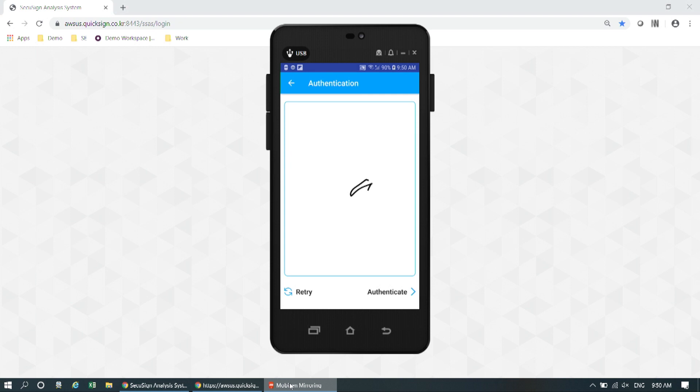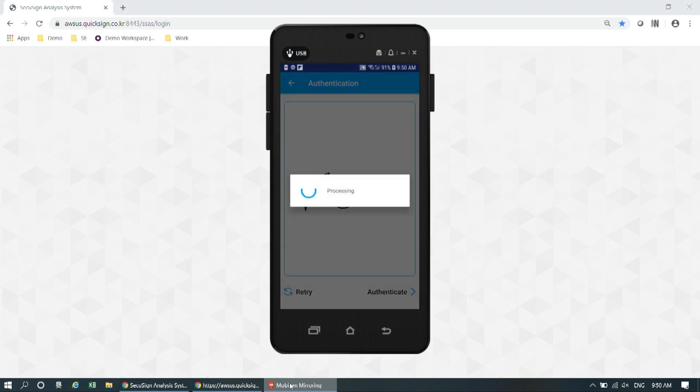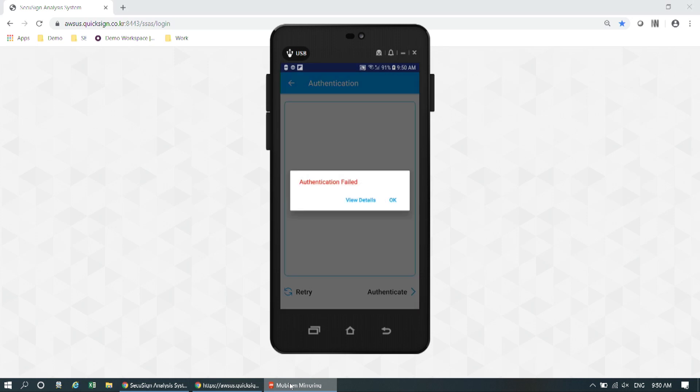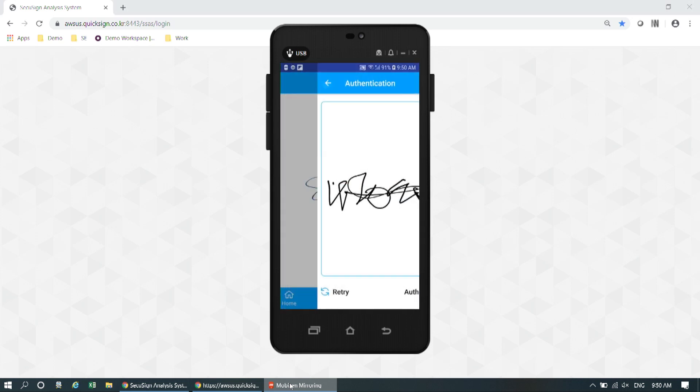And you see the authentication is a success. You remember that I mentioned we analyze your behavior, not the signature image. So I'm going to give you an example. I'm going to slightly change the order in which I draw my signature — please take a close look. And the authentication result was failure.